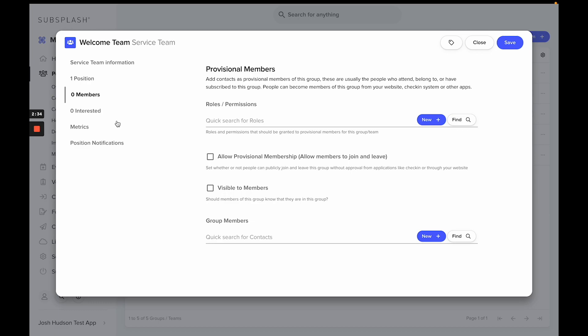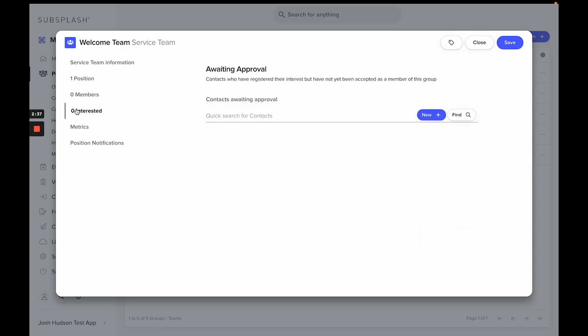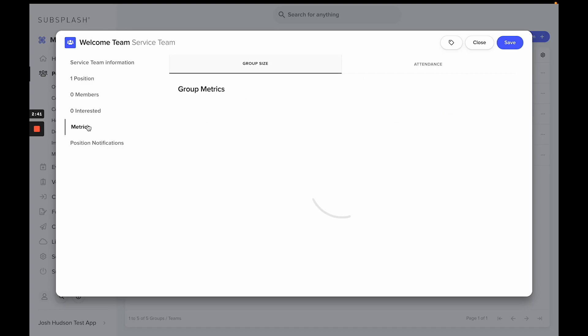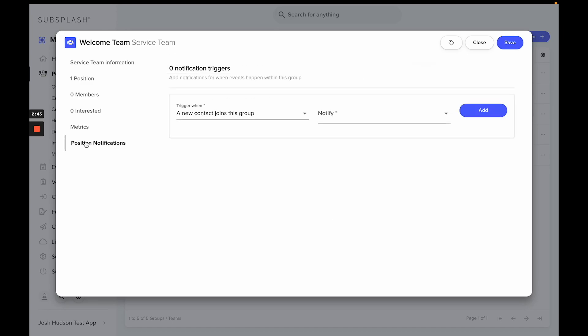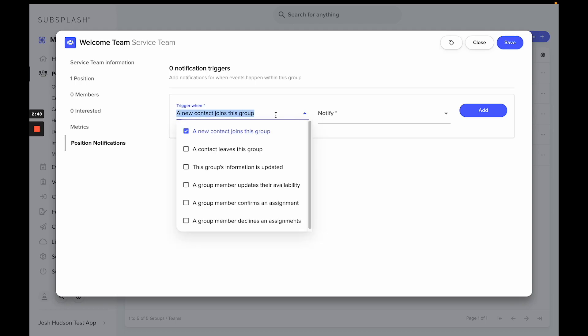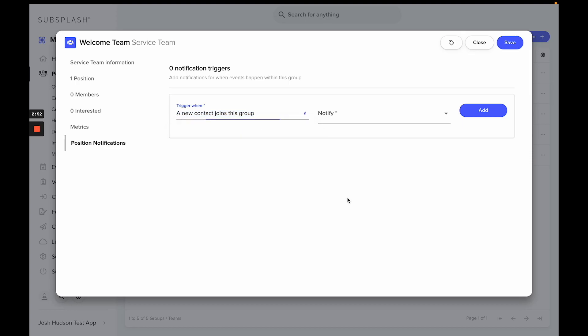If you have anyone awaiting approval for a group or team, you'll see them in the Interested section here on the left-hand side. You can also view your metrics for the group and edit your position notifications for when somebody joins a group, leaves a group, information gets updated, or other various options for receiving notifications.